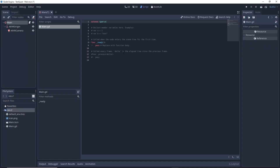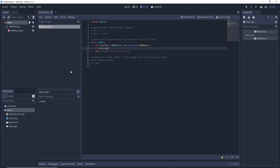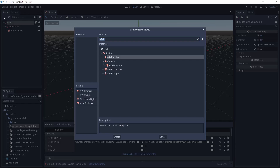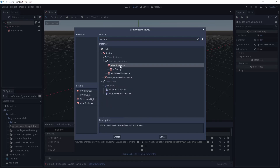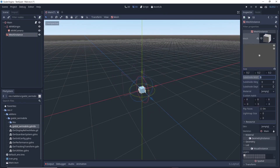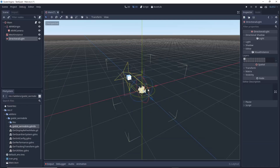We now need to add a little bit of code to start our plugin. We use the ARVRServer to find our interface, and then if we find it we initialize it. If that is successful we change our main viewport's ARVR setting to true. Let's also decorate our scene a little bit by adding a cube and a light.